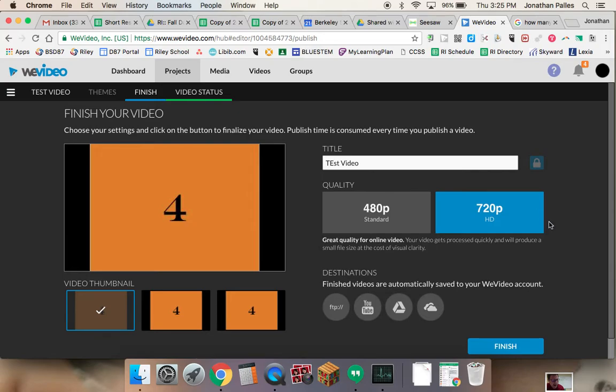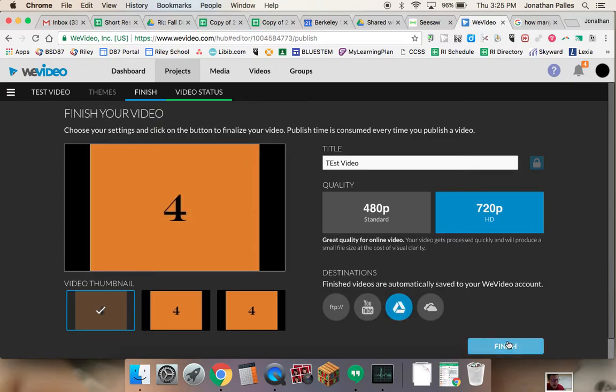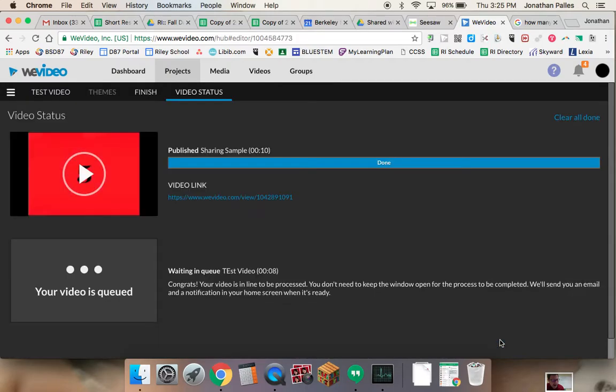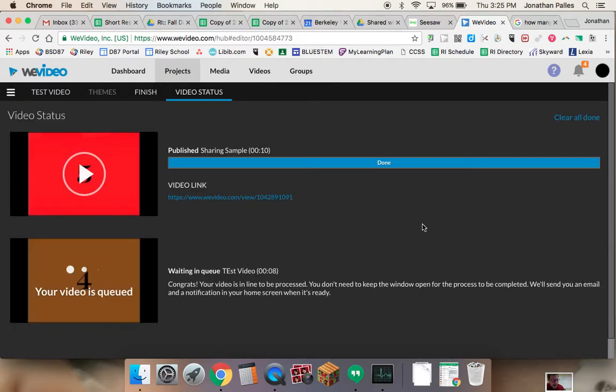So the next piece, and this is the piece that a lot of people I think are missing, is that we want to save it to our Google Drive. So right down here, we click on Google Drive, and then we click finish. So what this is going to do is it's going to save this as test video to our Google Drive. And it may take a few minutes before the file actually shows up in there.